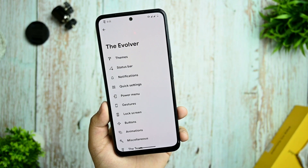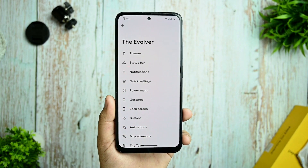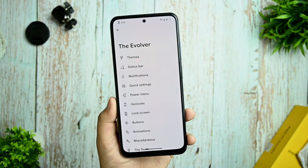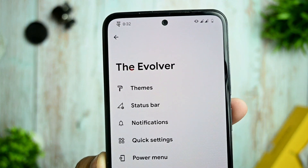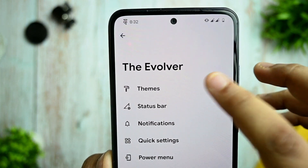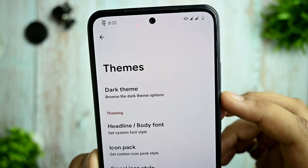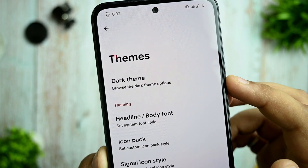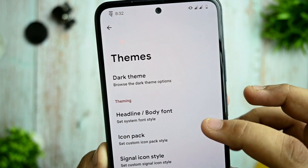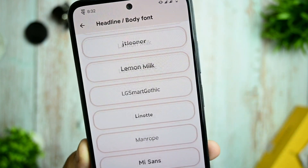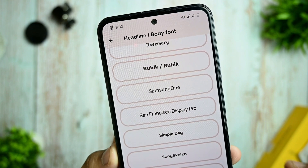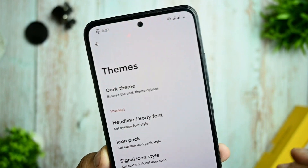In the Evolver section you get much more customizations, like themes. You get the themes option with dark theme, headline and body font. You also get many body font choices, icons, and icon style options.